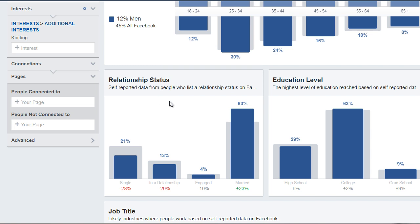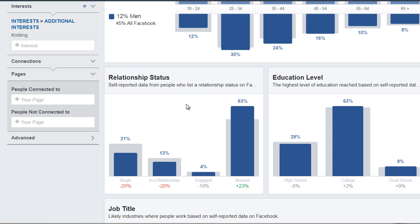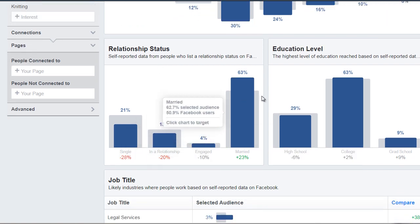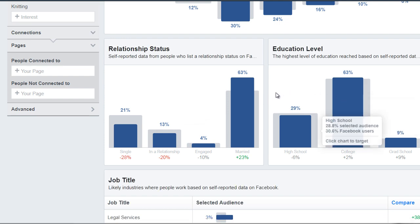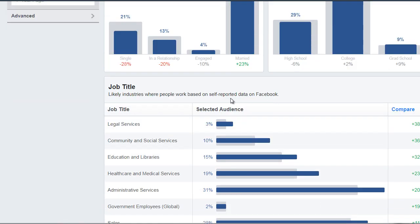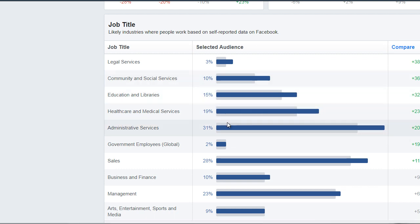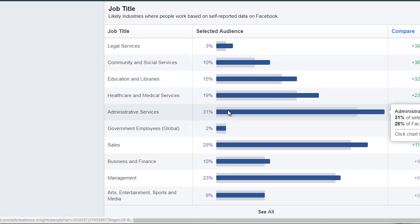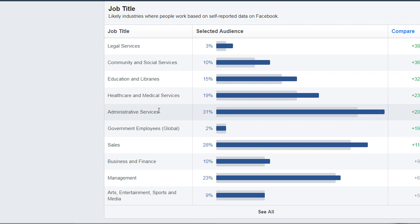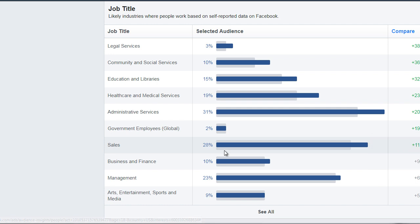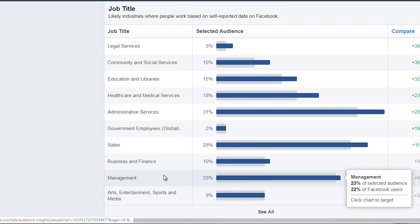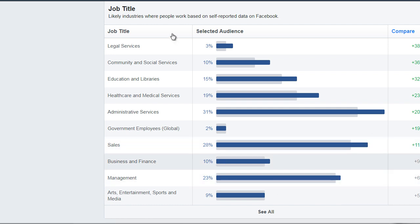We can see relationship status — the majority of them are married. The majority of them have a college education level. We can see job title: the majority are 31% administrative services, the second is sales, and the third is management. So this allows us to kind of paint a picture.